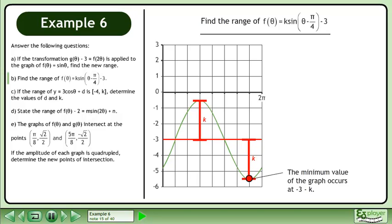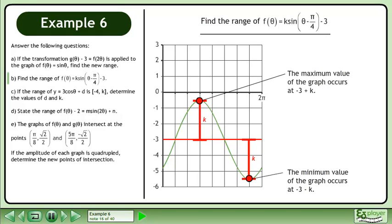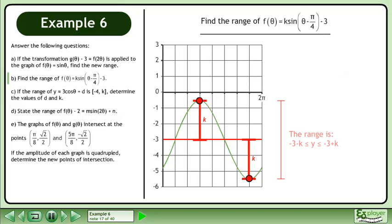The minimum value of the graph occurs at negative 3 minus k. The maximum value of the graph occurs at negative 3 plus k. The range is negative 3 minus k is less than or equal to y, which is less than or equal to negative 3 plus k.